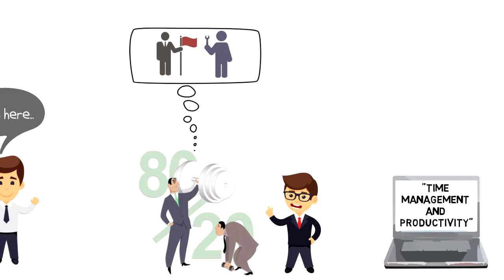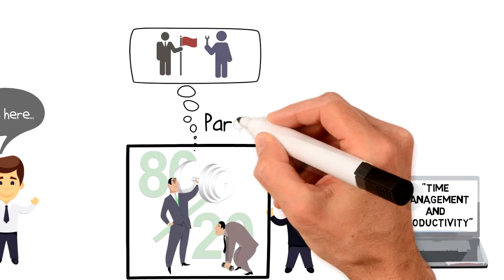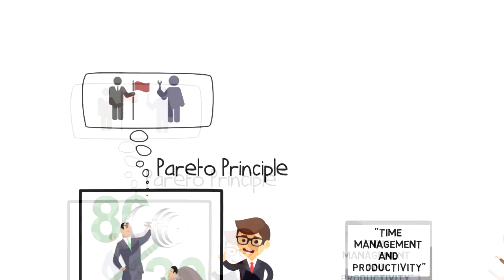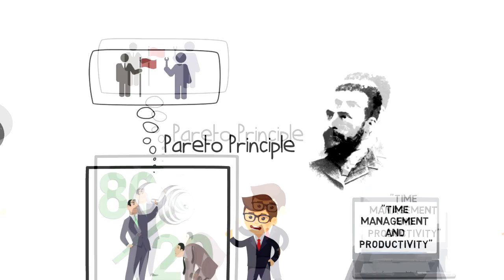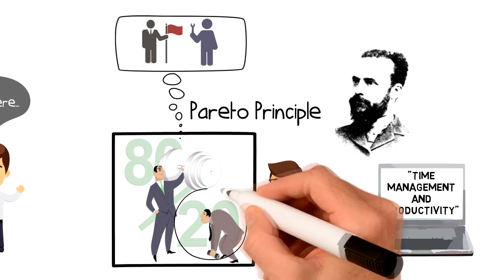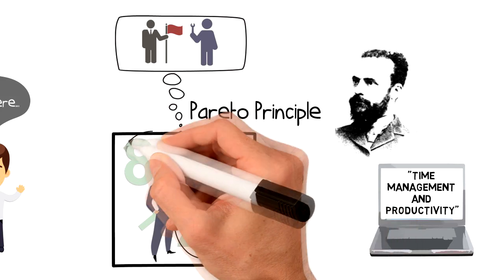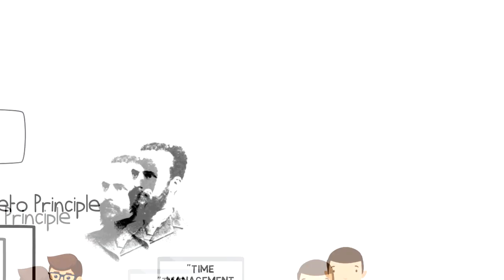The 80-20 rule is also called the Pareto Principle. It was named after its founder, the Italian economist Vilfredo Pareto. The rule states that 20% of the effort will generate 80% of the results.